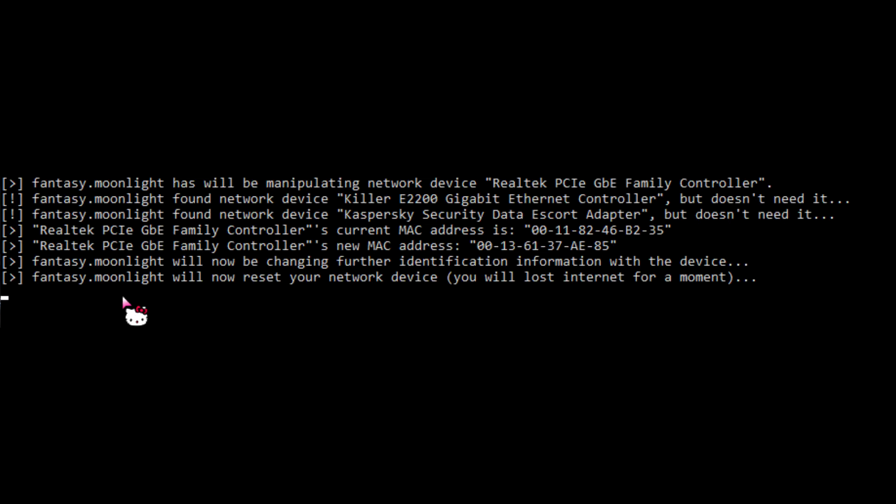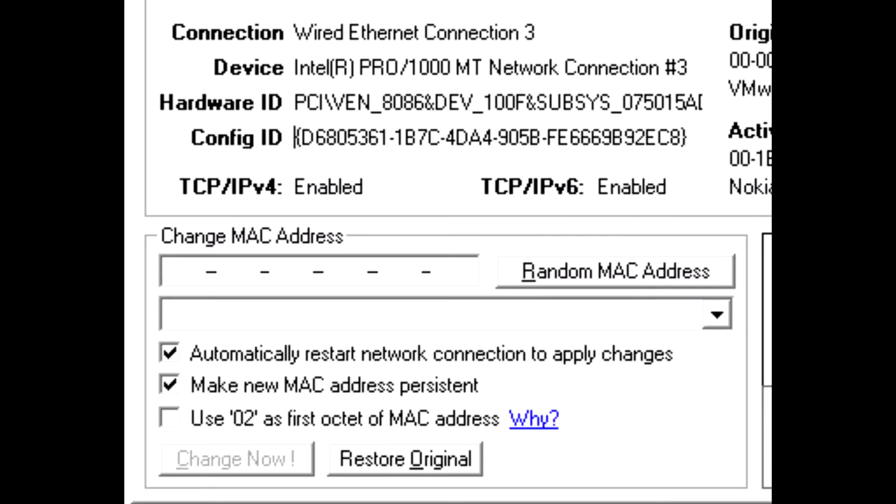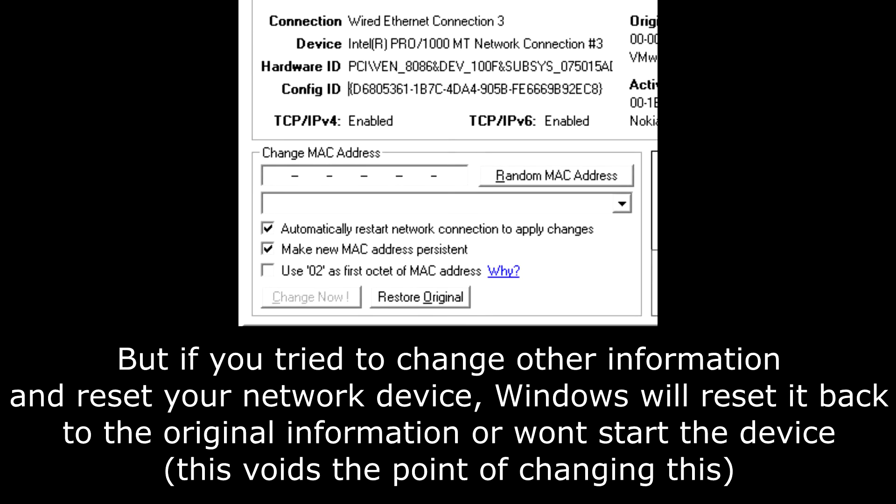If you reverse some of the modules, Valve is looking at your network devices. But if you tried to change the information it's looking for and reset your network device so the new information gets implemented, your internet won't work until you restart because Windows will tell you some routine is broken or something like that.